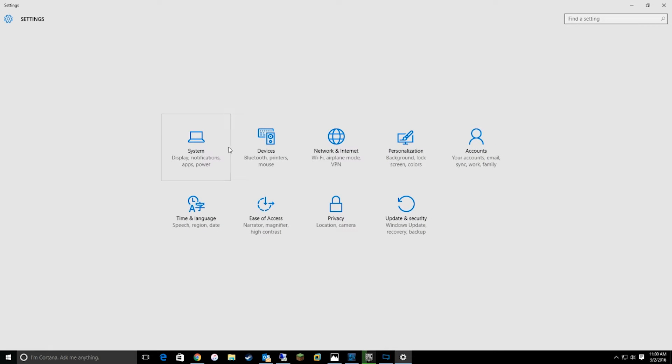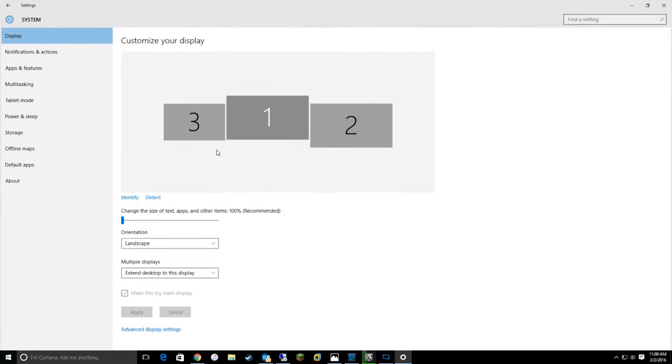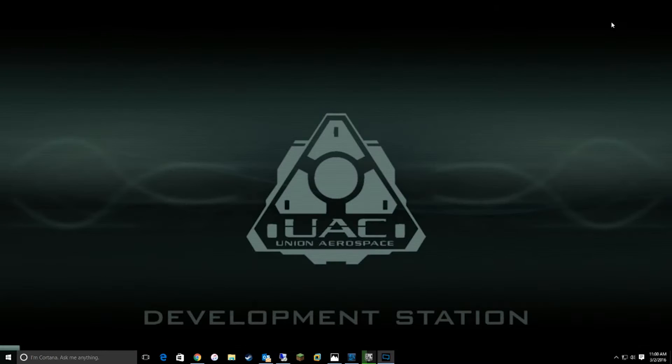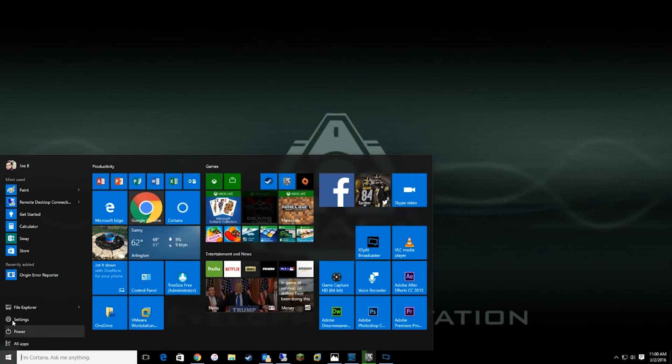Hey guys, today we're going to show you how to change the install directory for the Microsoft App Store.